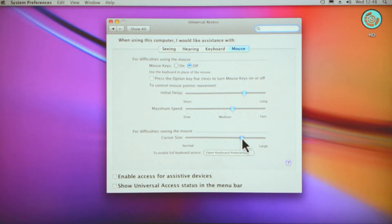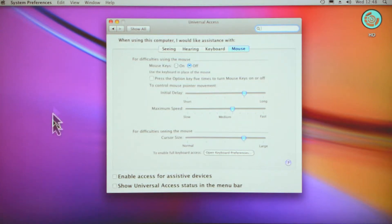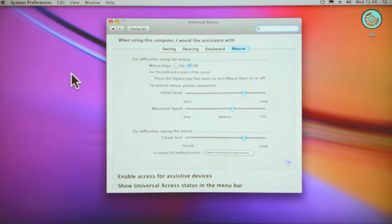We'll go to the larger one. I'll go too large, but now you can see the cursor is very large and very clear for people with visual impairment.